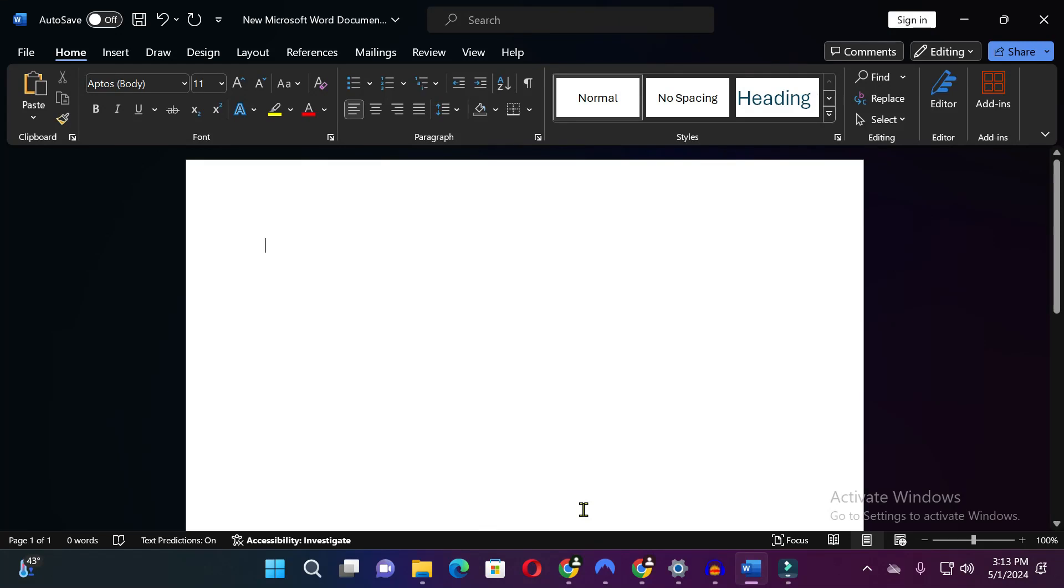Hi dear friends, welcome back to this channel. Today in this video I will show you how you can add table in the Microsoft Word document because sometimes we need to write something in the table. In this video I will show you how you can easily add table in Microsoft Word document.